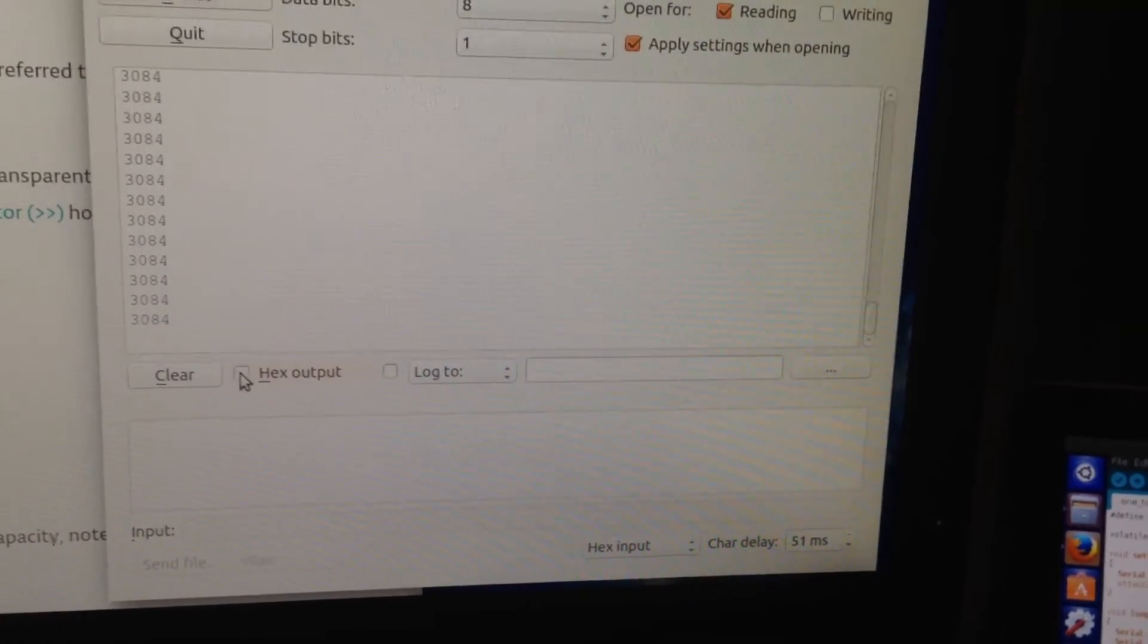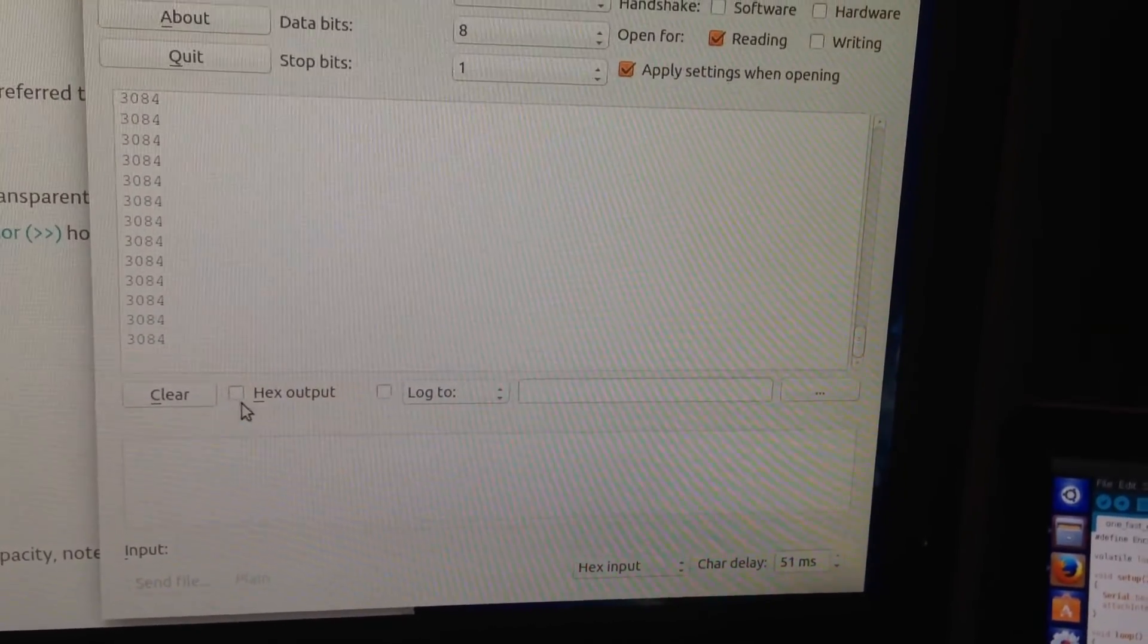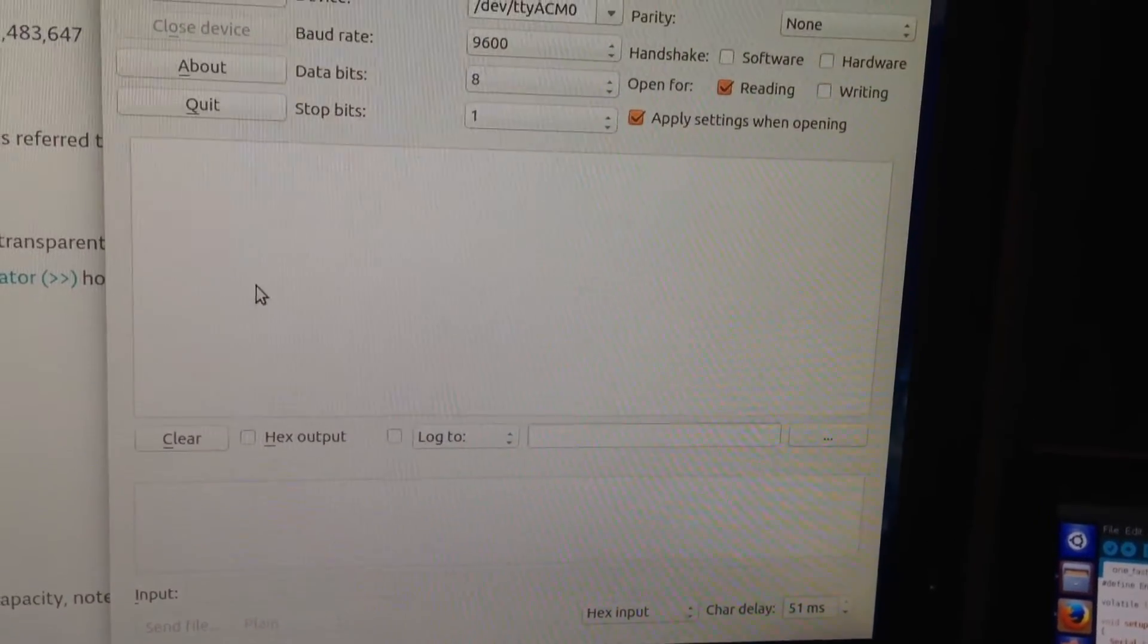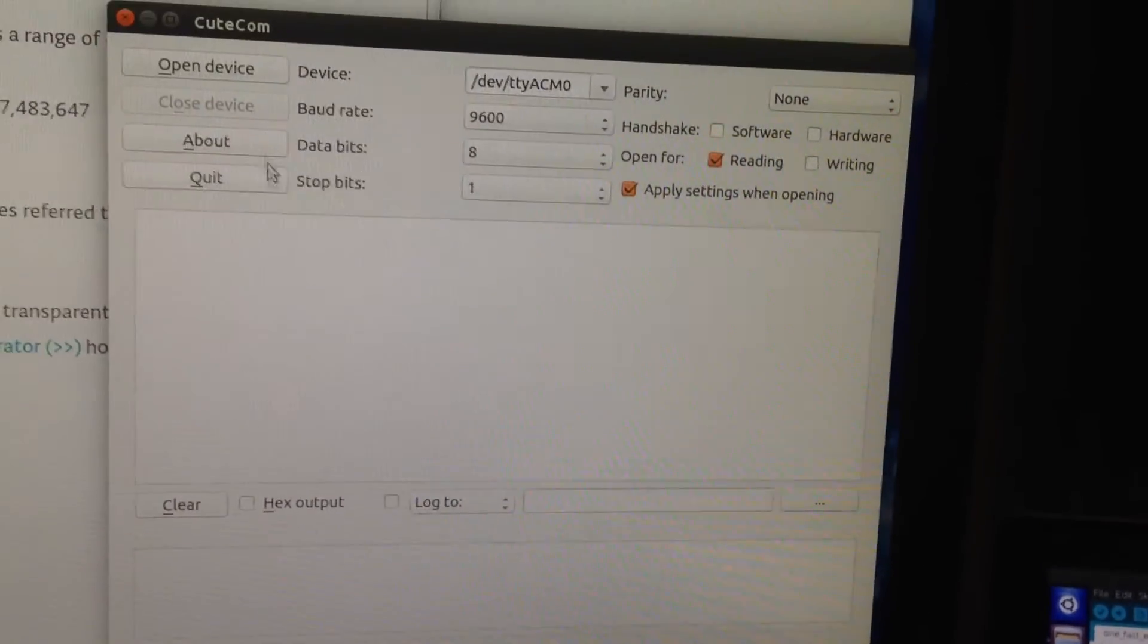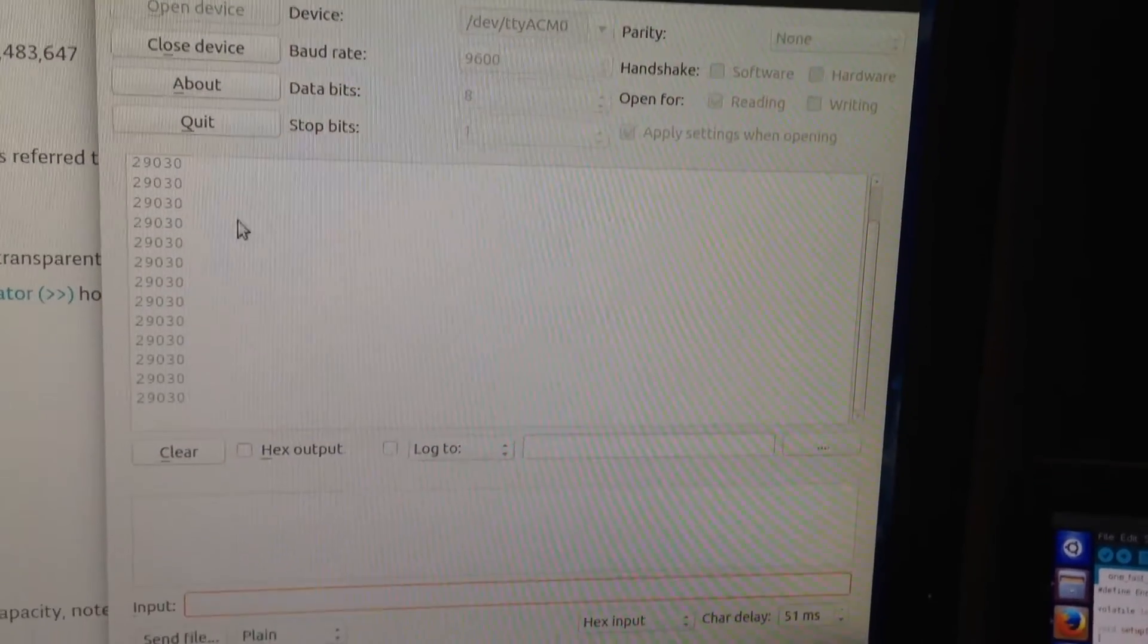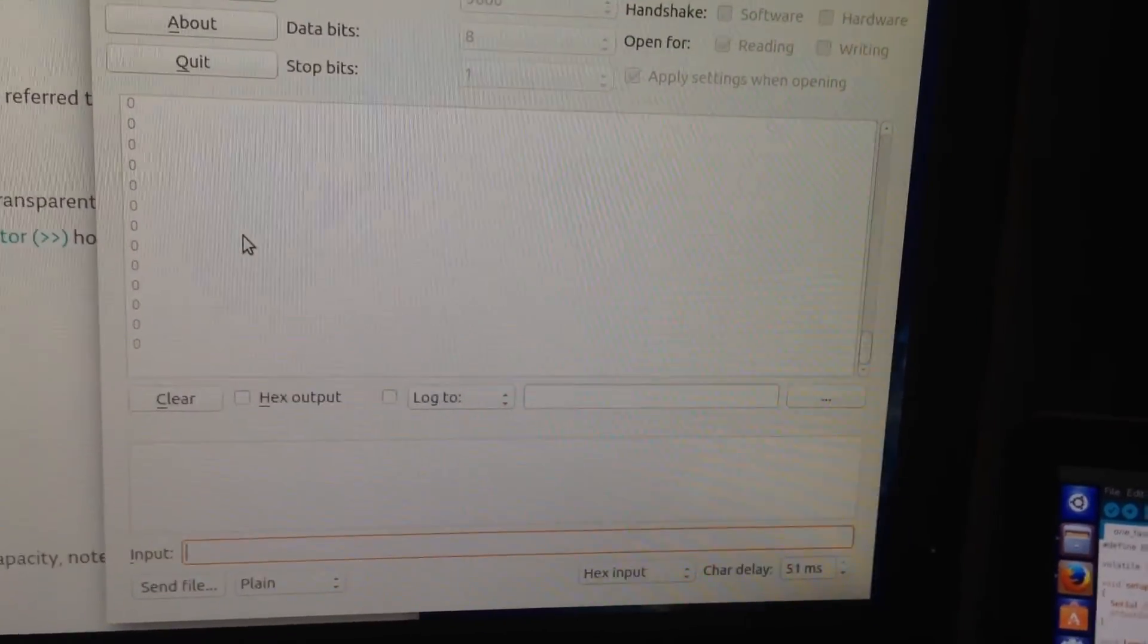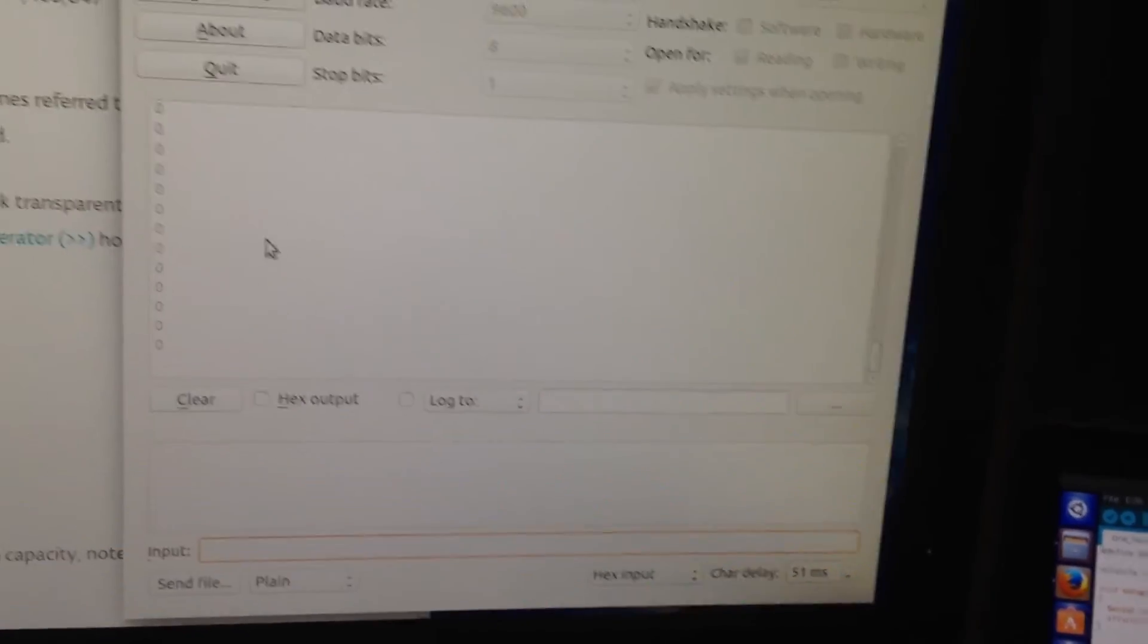This was a mistake that I was doing, so don't make the same mistake. Keep it clear. You can clear this window and if I hit open device, then I am receiving some values there, which is zero at the beginning.